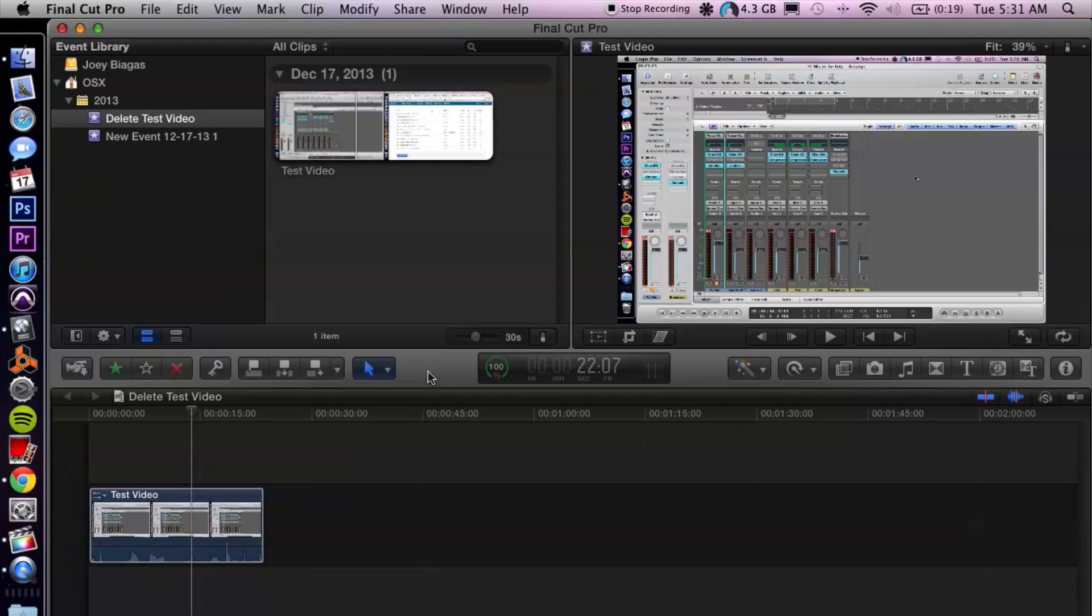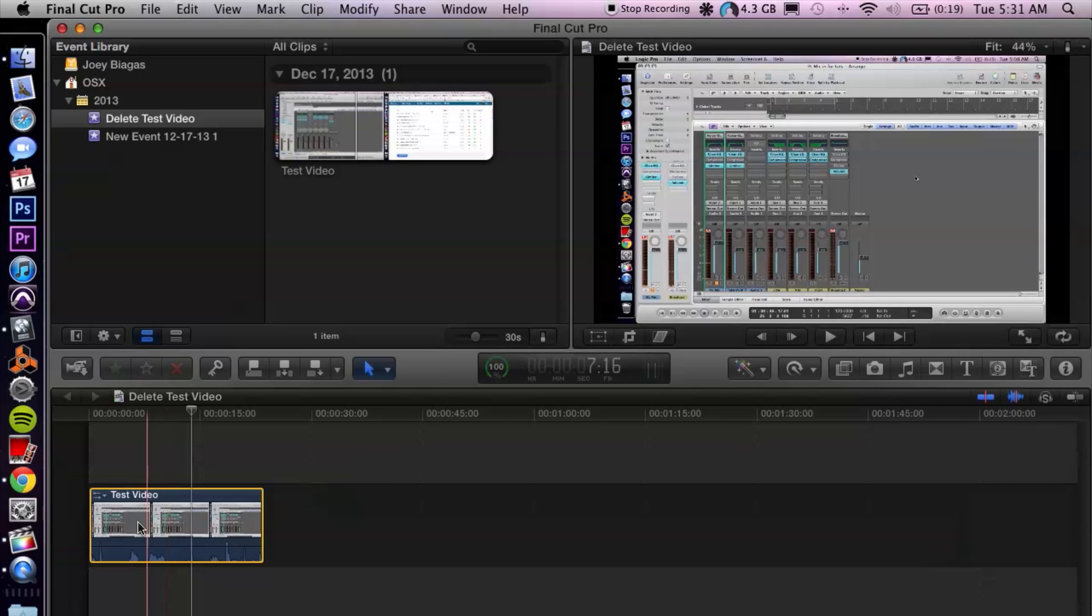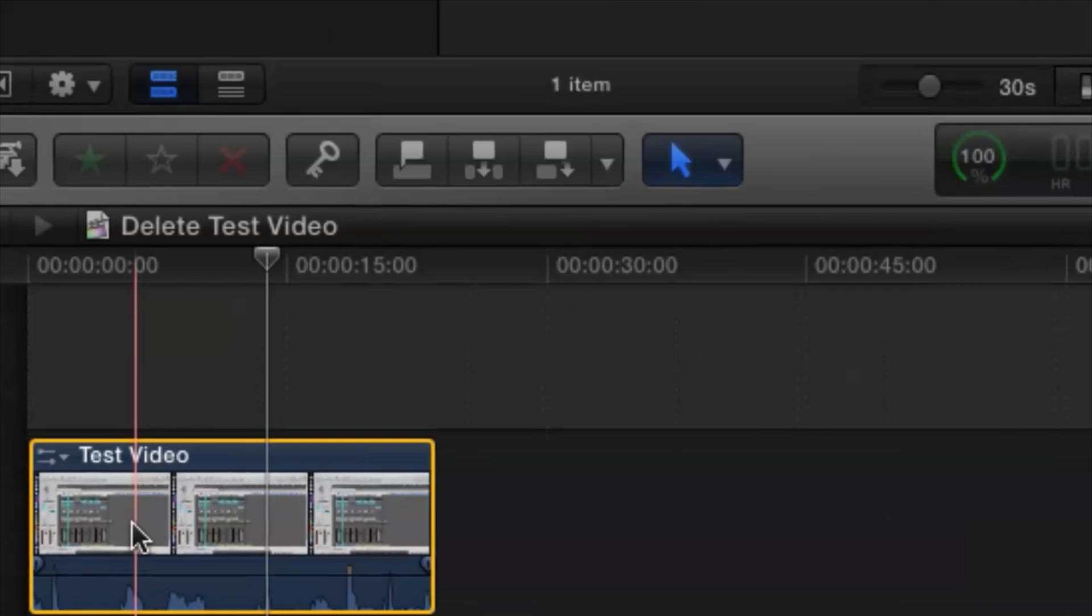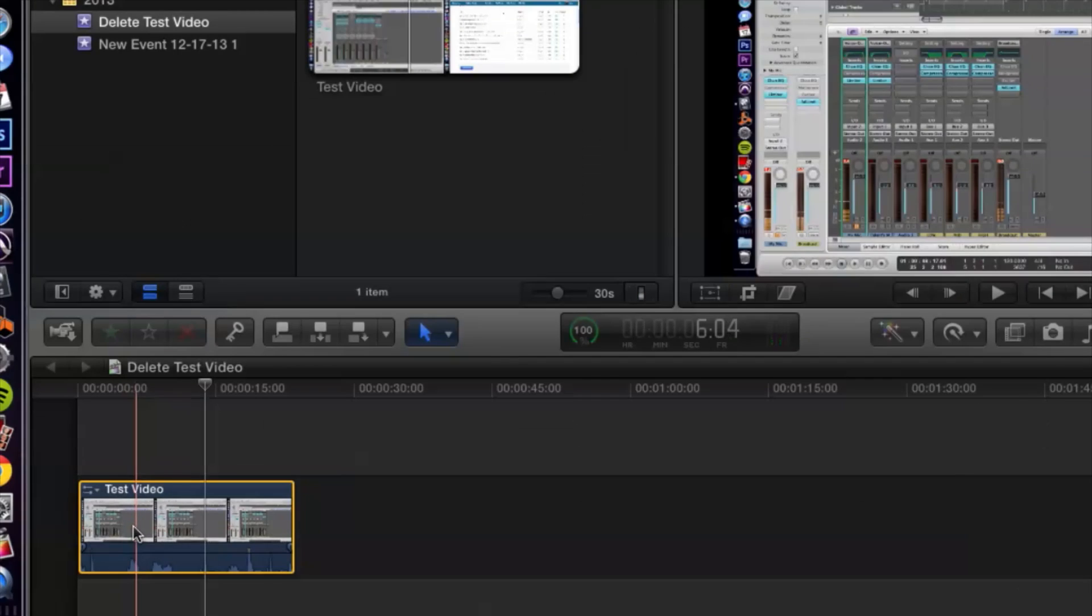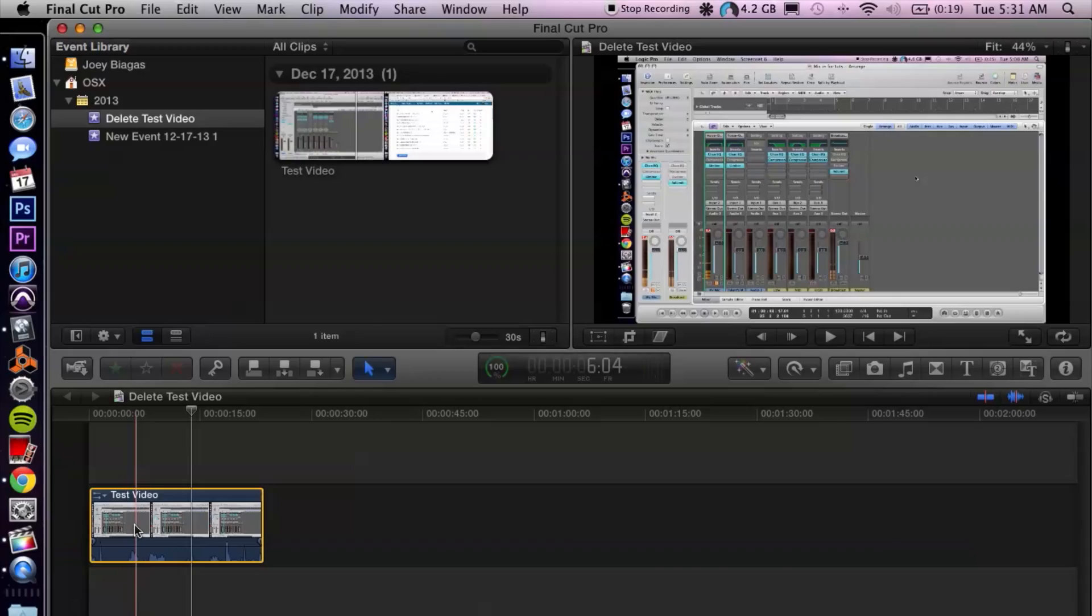Okay I have Final Cut Pro open here and I already have down here a clip that I've already trimmed down. So basically once you have your clip trimmed down to your desired length and your video's all edited down, we want to make an MOV.